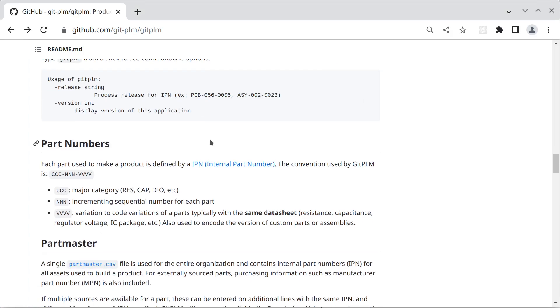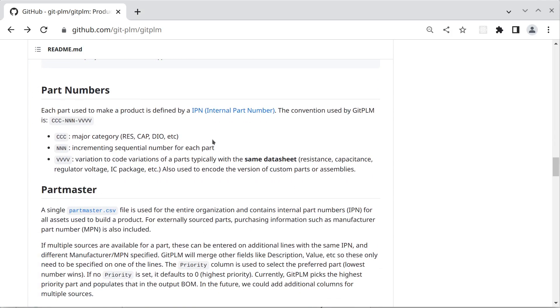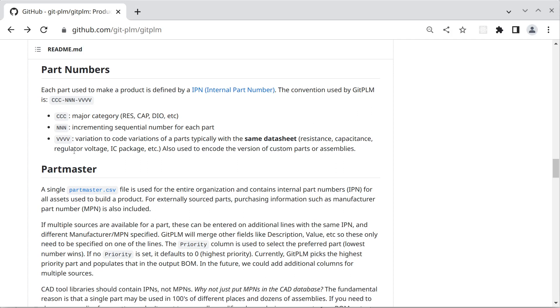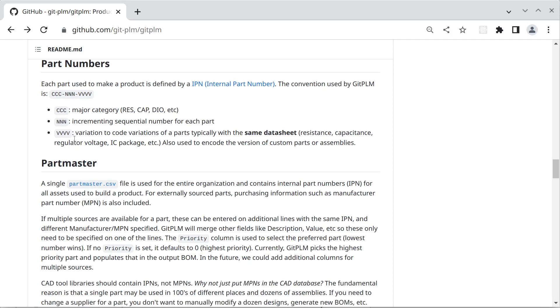So we use part numbers we call them IPNs, internal part numbers, and these identify all the parts and components we use in the product. So these are made of three fields. The first is a category, the second is an incrementing sequential number, and the last is a variation code which is used to identify versions or variations in a part.